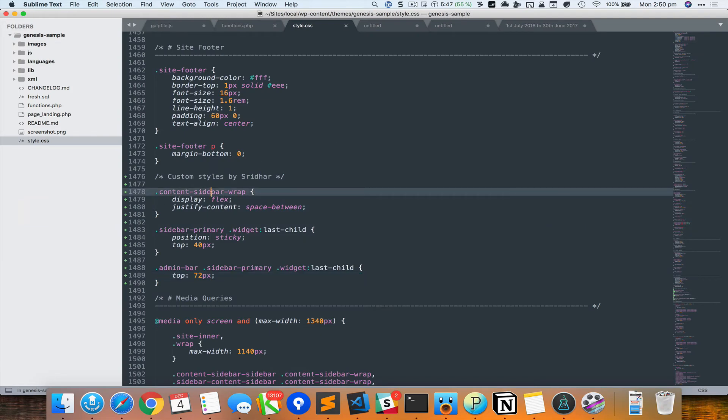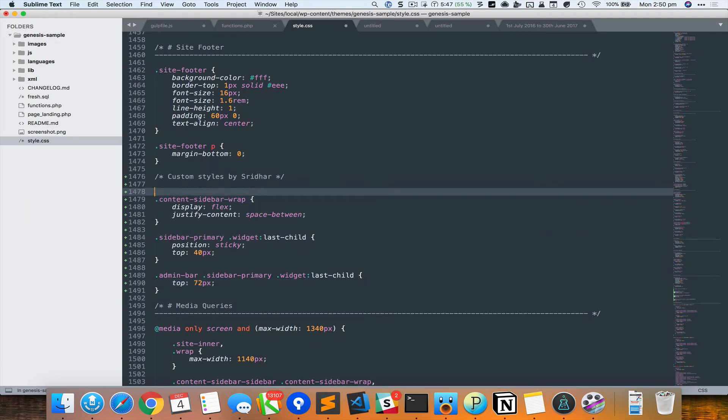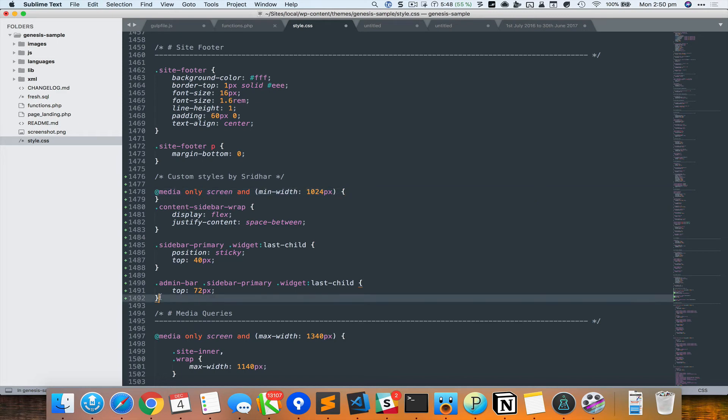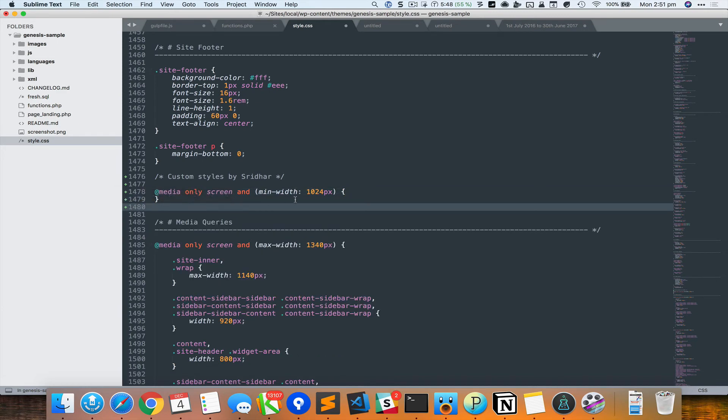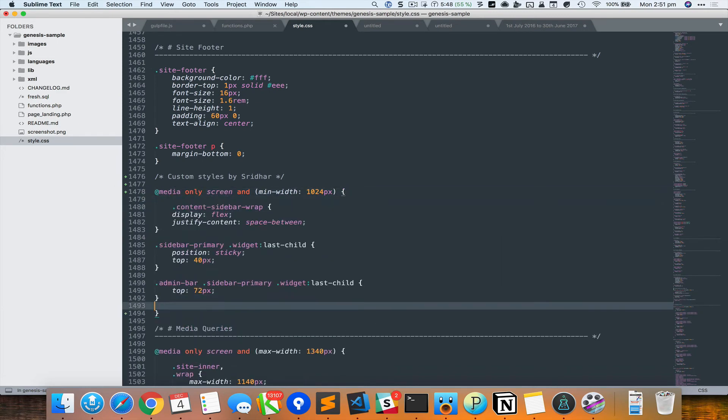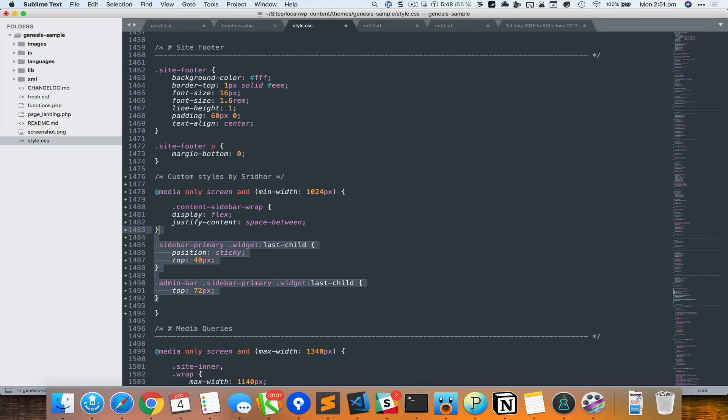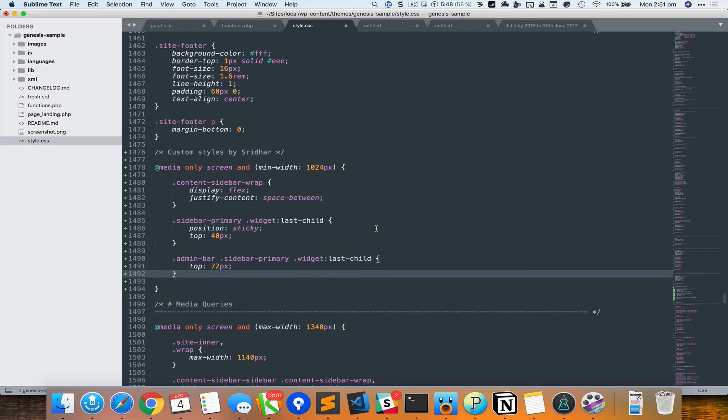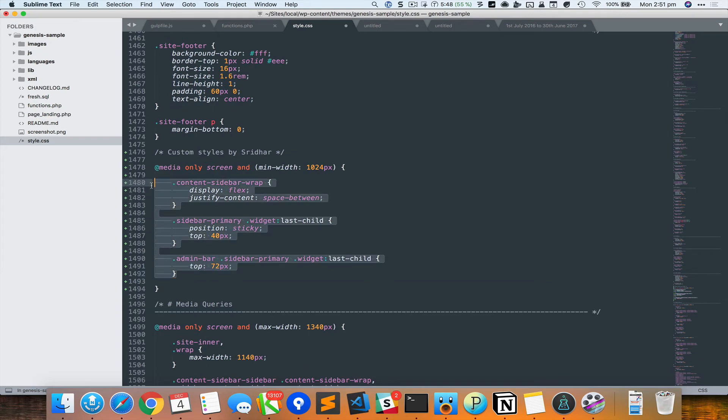So I'm going to come back here and write a media query with a minimum width of 1024, and then put this entire thing inside that, like so. So this CSS now is going to work only from 1024 pixels and above.